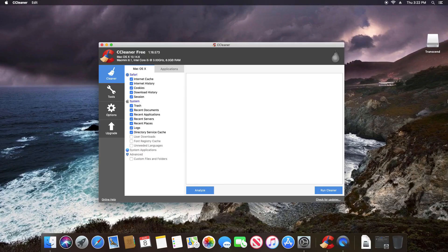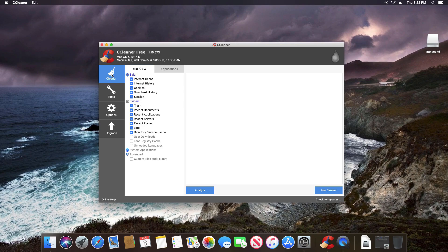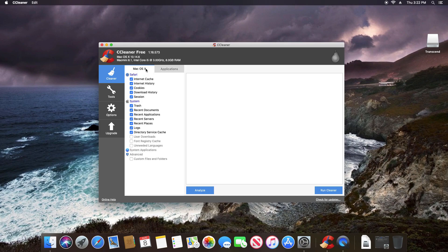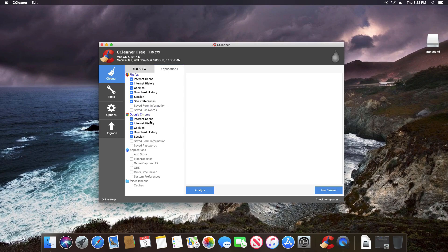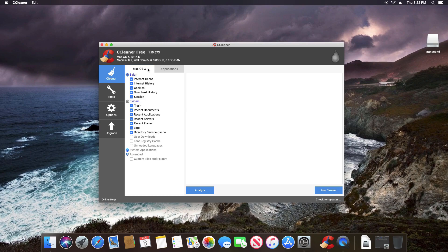Now here on Mac, we have much of the same features. We still have the cleaner option and we can see that we have a Mac OS X as well as an applications tab. The main thing you're going to focus on are the browsers as well as clearing out the system. I do recommend the following settings. You can go through and decide to clean out other things if you choose to do so, but these are usually the safest options as far as clearing out that data.